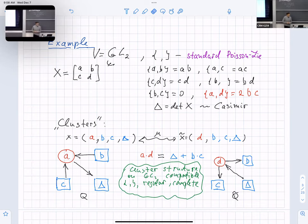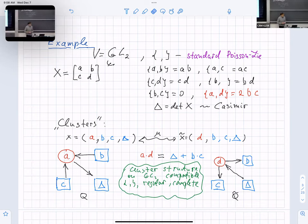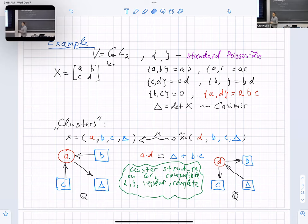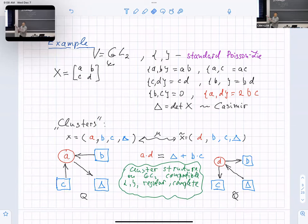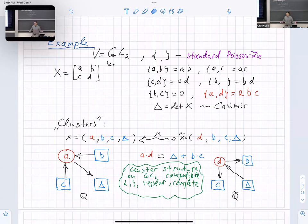This is an example of a cluster structure which is called compatible because the Poisson bracket has this nice form. It's called regular because all the functions we use here are regular functions on the space of two-by-two matrices. And finally, it's called complete because I can restore every single matrix entry as a Laurent polynomial in terms of every cluster. We call this family of functions the upper cluster algebra.